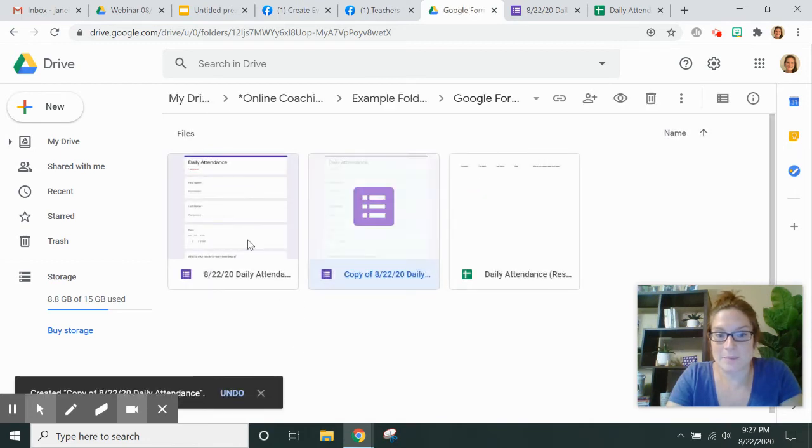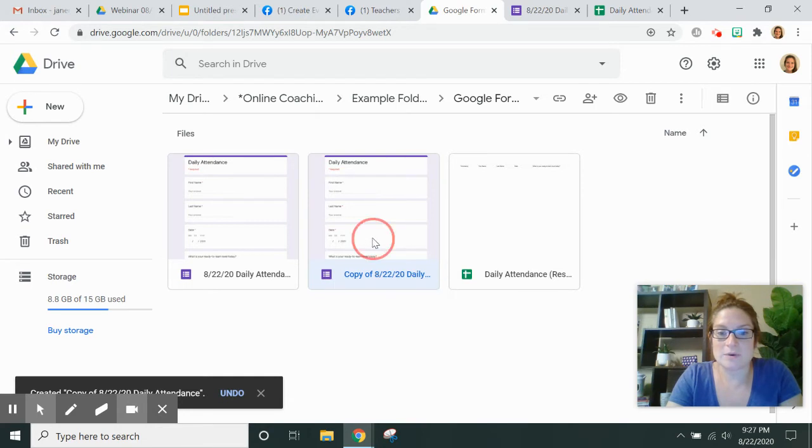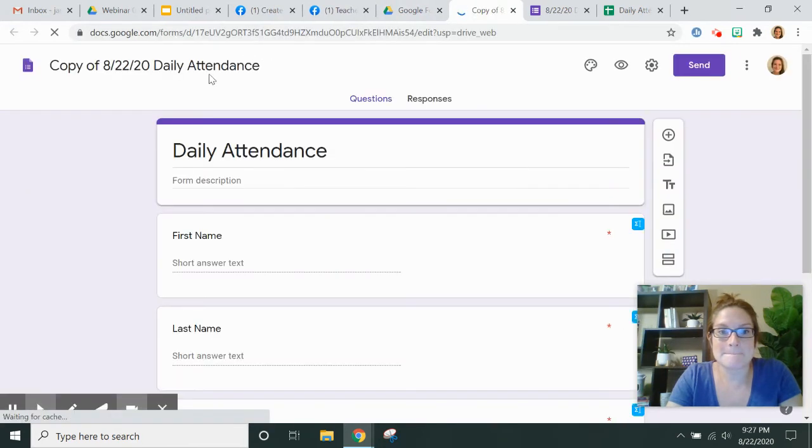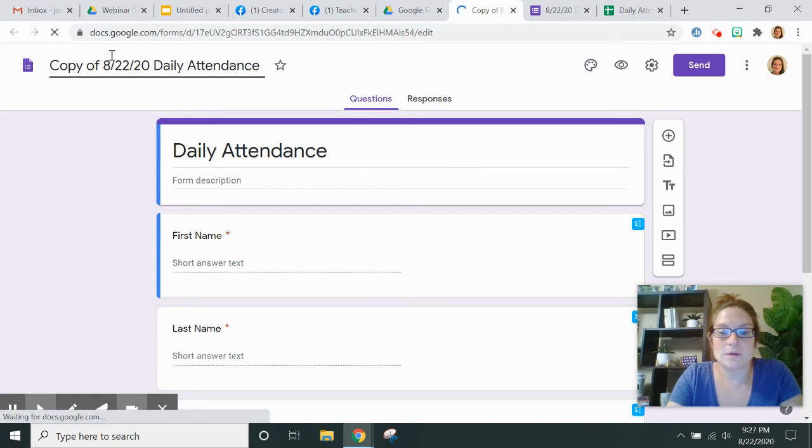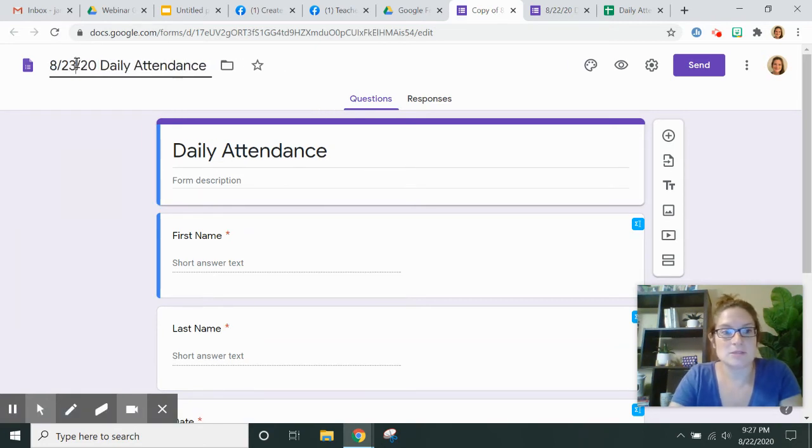The copy shows up right in the folder. Copy of 822. I'm going to open that up and now I'm going to make that into 823 for tomorrow.